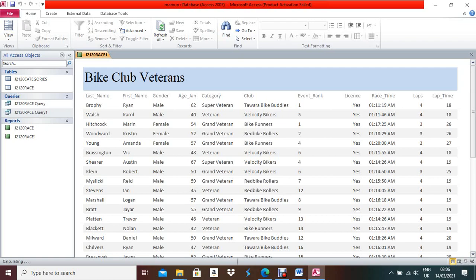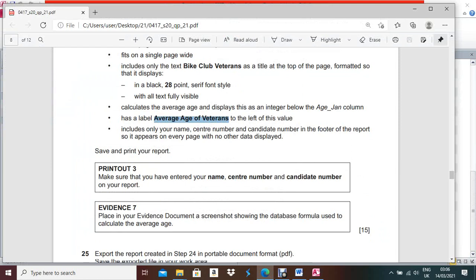Now you can see the final report in Report View — it looks perfect. You can print it out. For Evidence 7, place in your evidence document a screenshot showing the database formula used to calculate the average age.